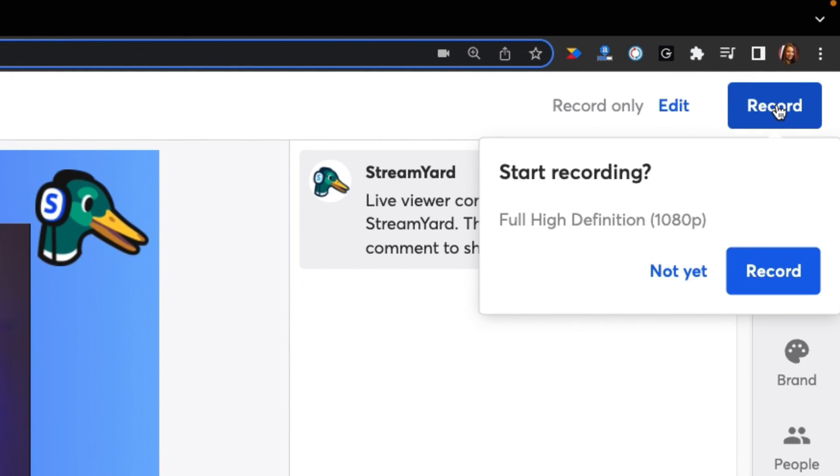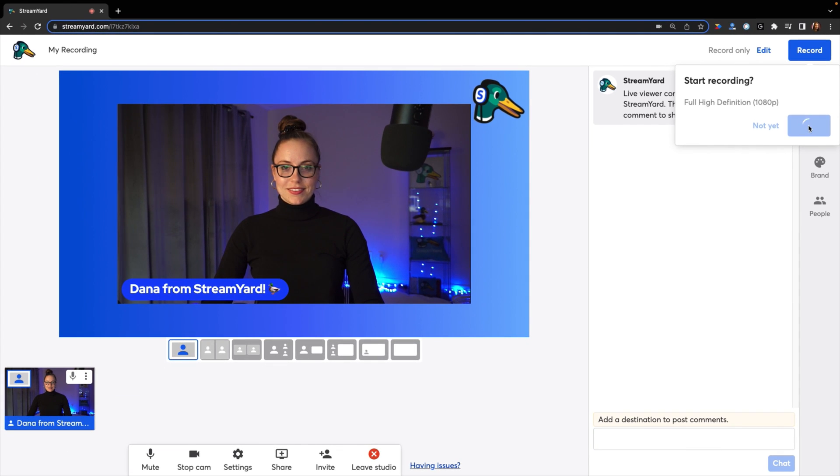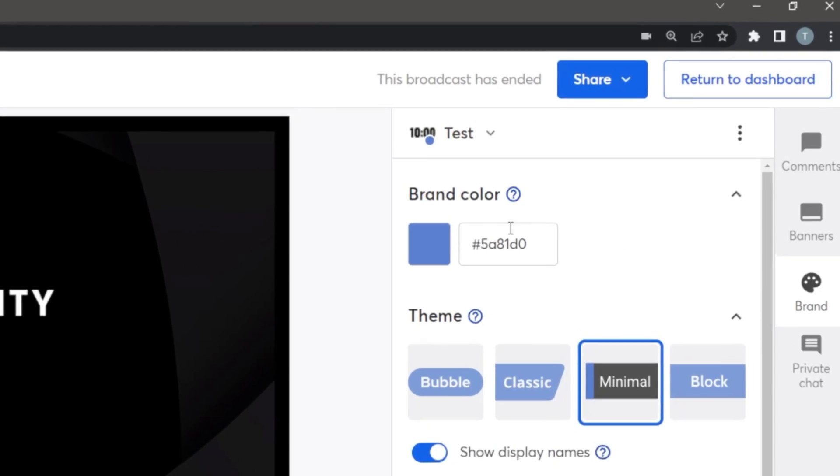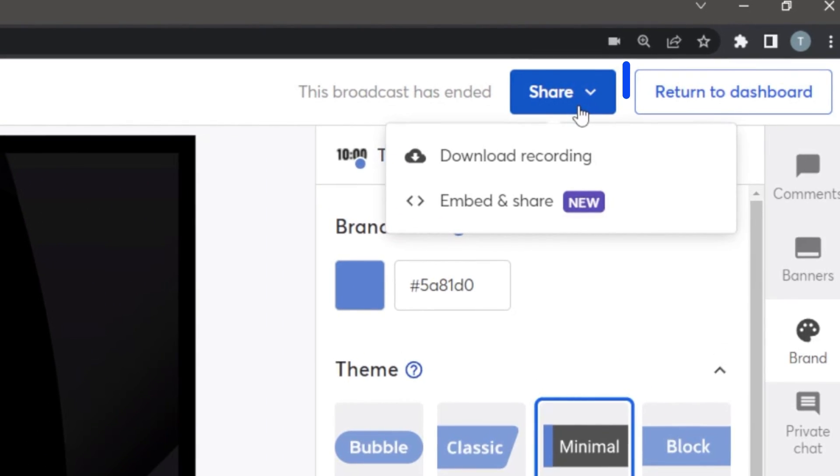Then you can play around with all of StreamYard's features. And when you're done, click end broadcast. To download your recording, simply click the share button at the top, then click download.